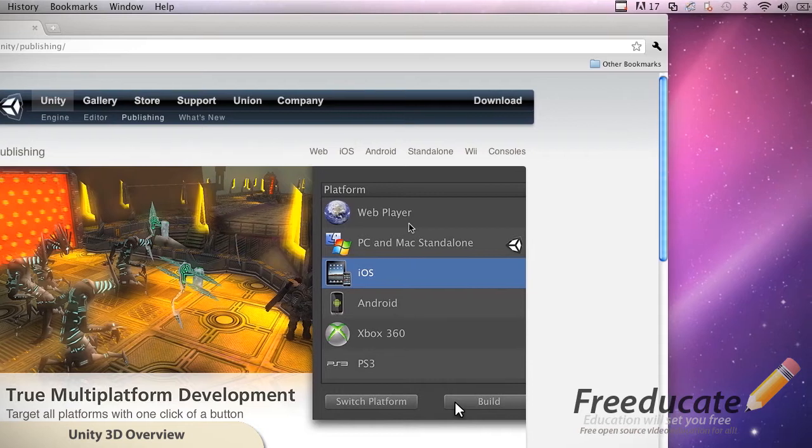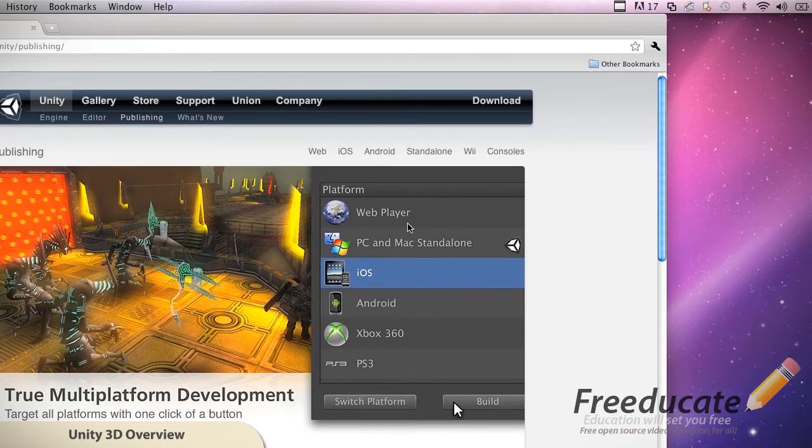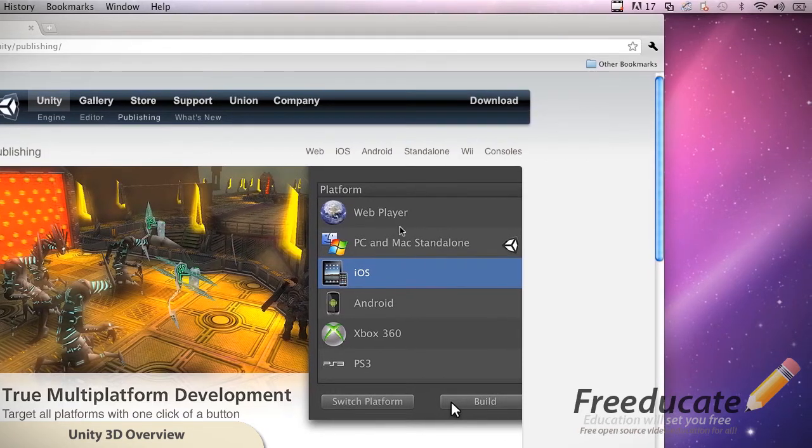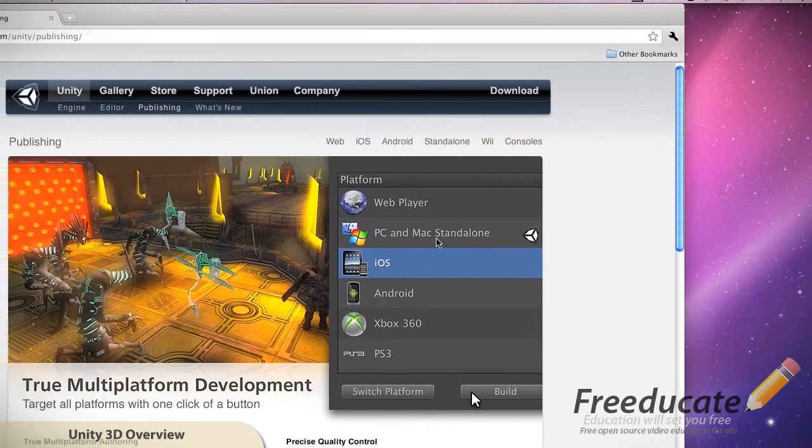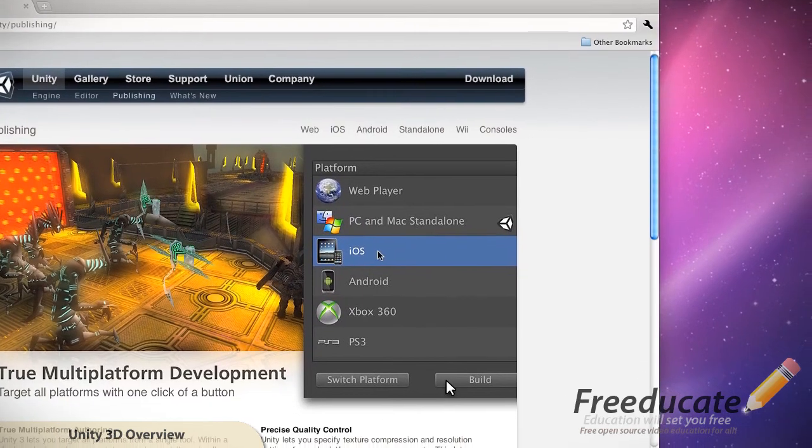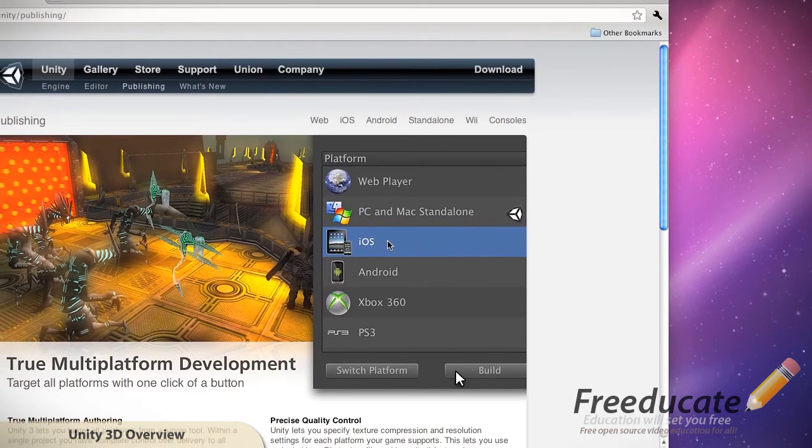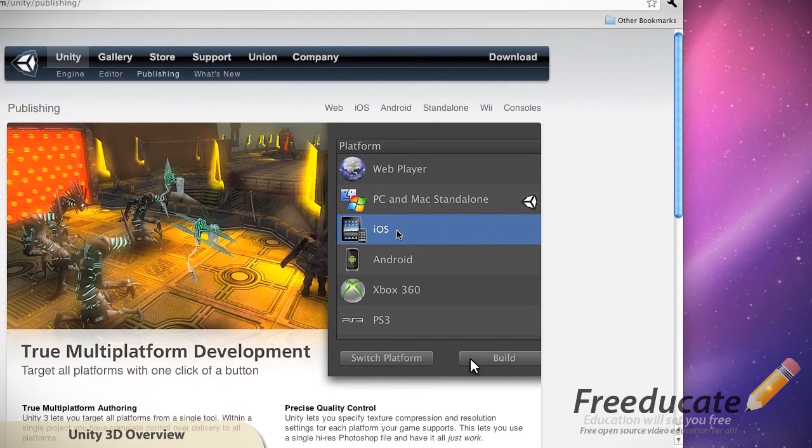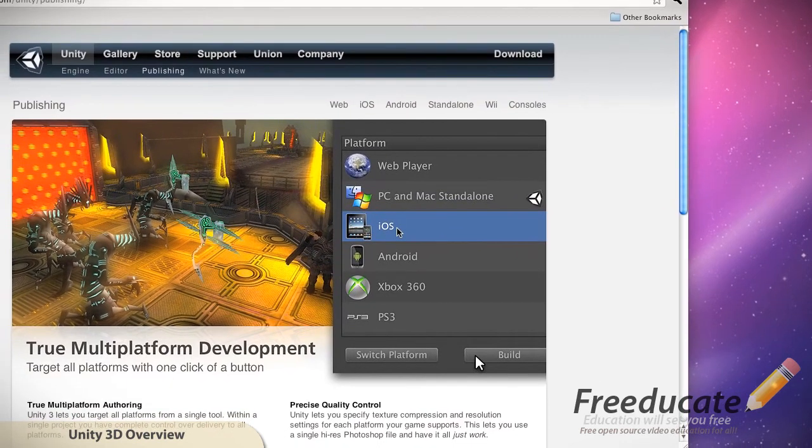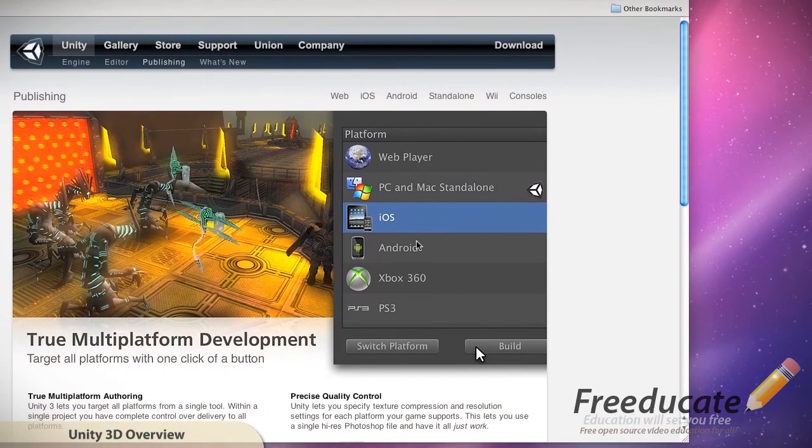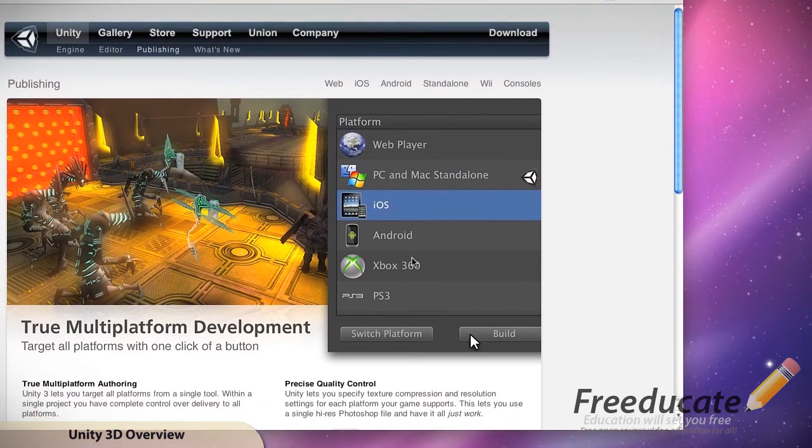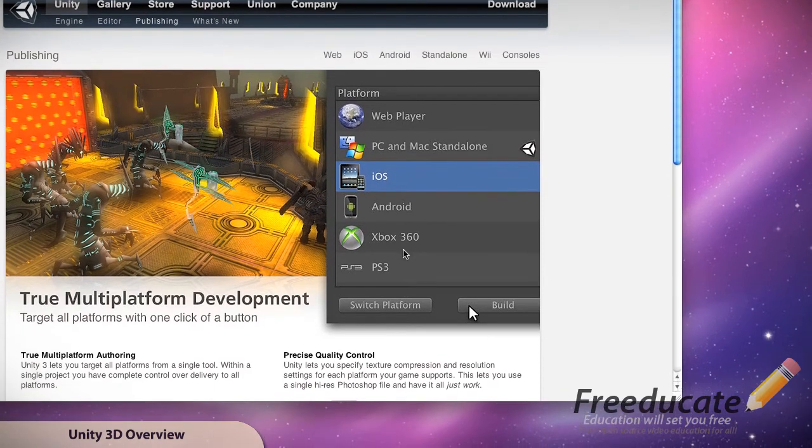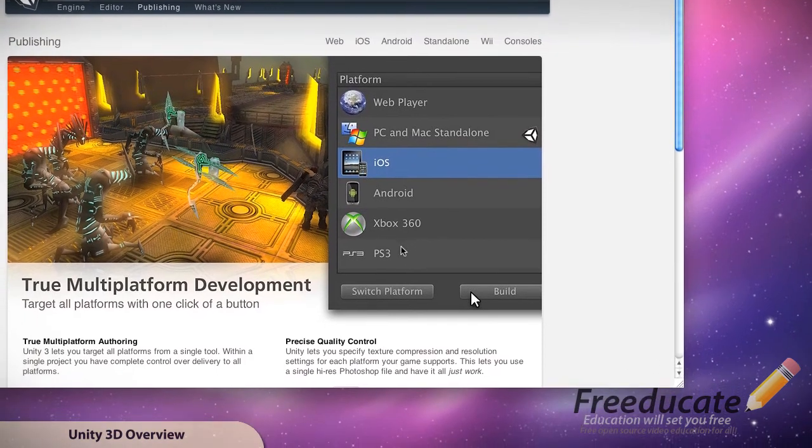So it's a pretty robust program and again, the free version isn't like a watered down version like you get with a lot of the other 3D game engines where you're missing pieces and parts. It's pretty solid for the price of free. So let's go ahead and get this thing started and installed so we can start playing with it.